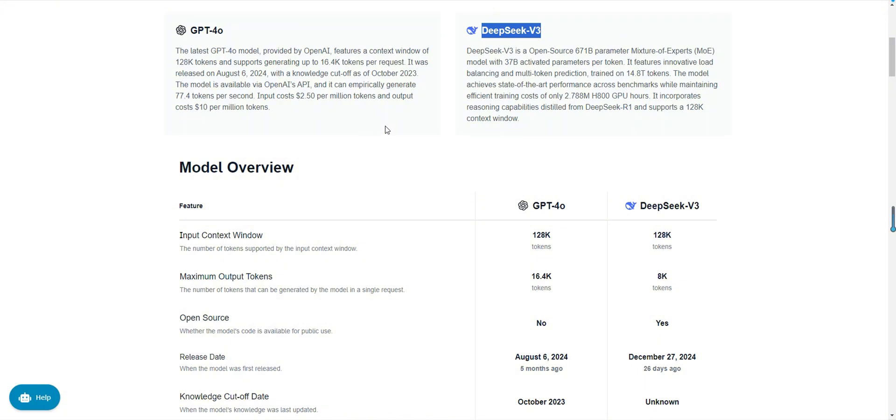In this video, we'll dive into a detailed comparison covering model overviews, features performance, pricing, and use cases to help you make an informed decision. Let's get started.